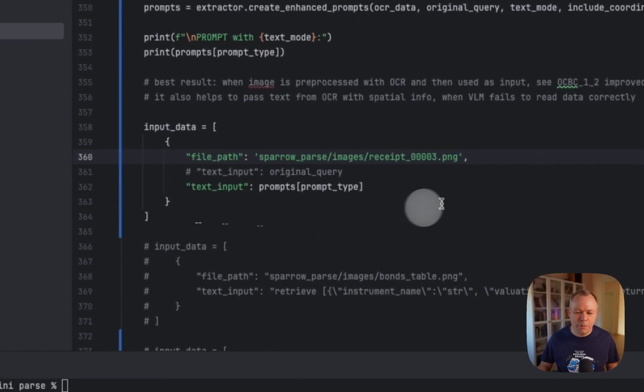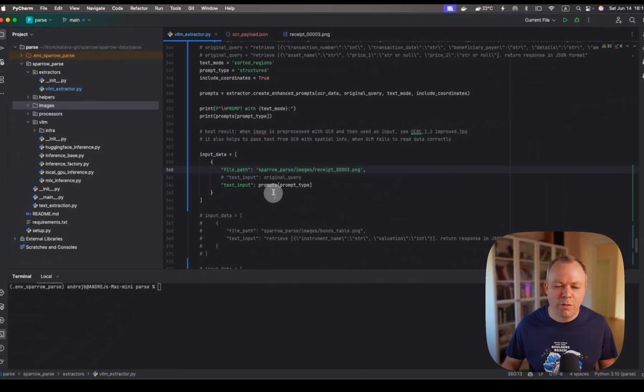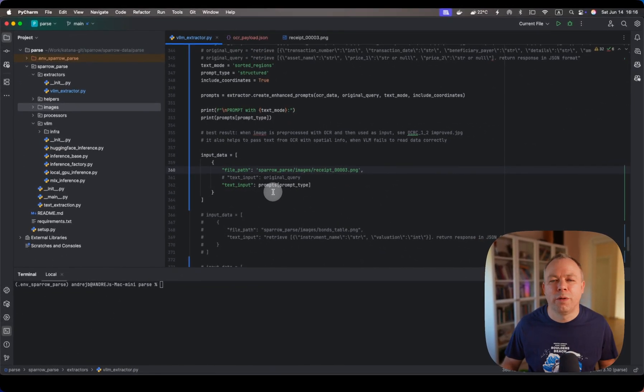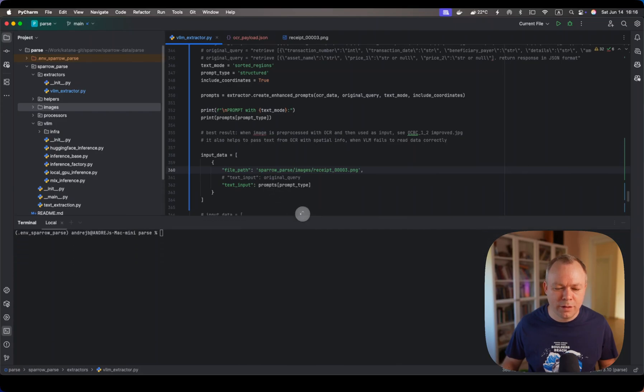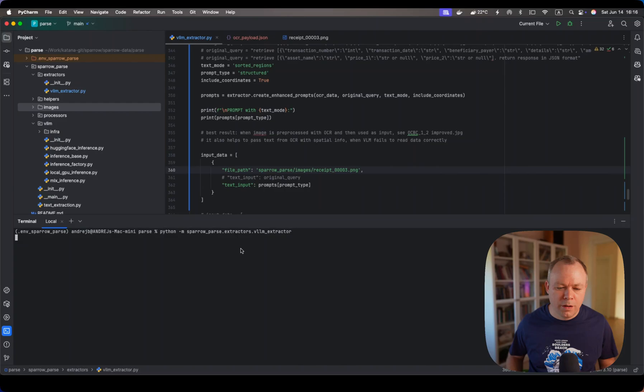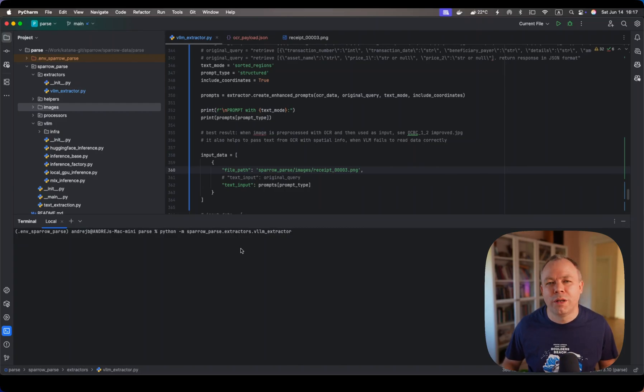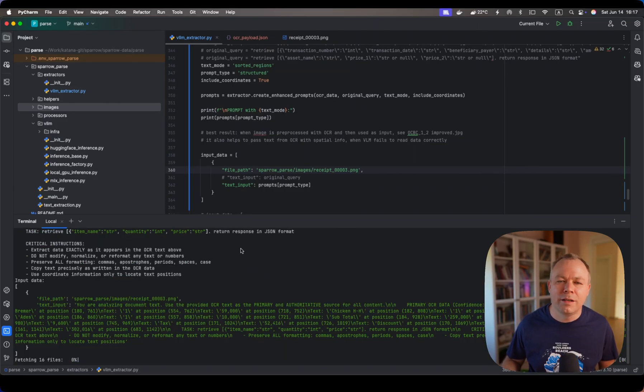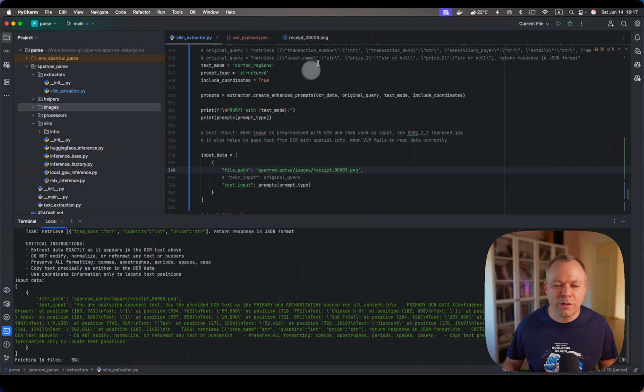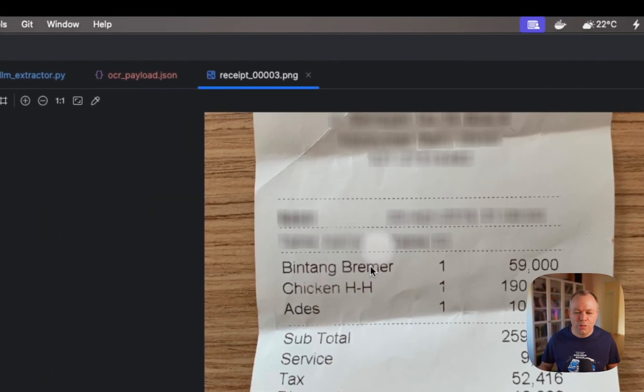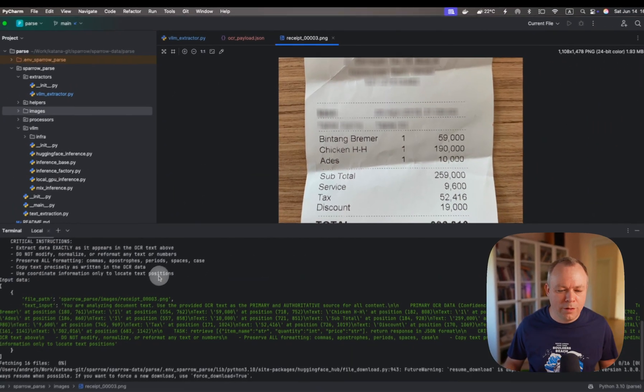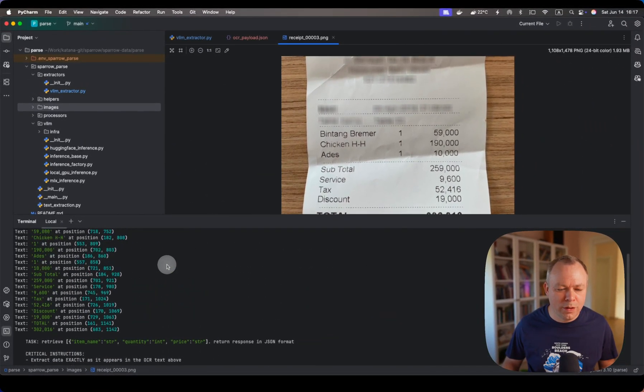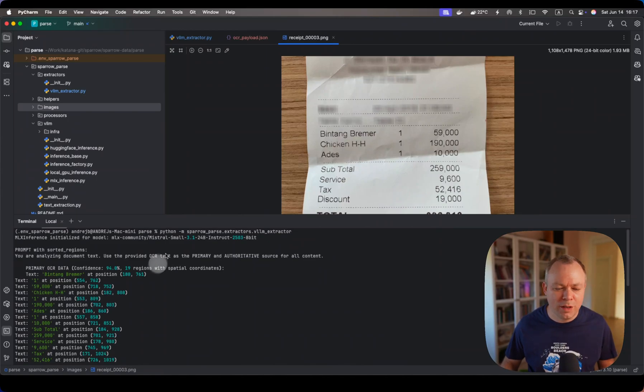Over here we pass the image and we pass pre-processed prompt. Now let's execute first the request with OCR data, which is exactly the same as the one in the image. This is the prompt that we pass, the same like it was explained in my previous video.